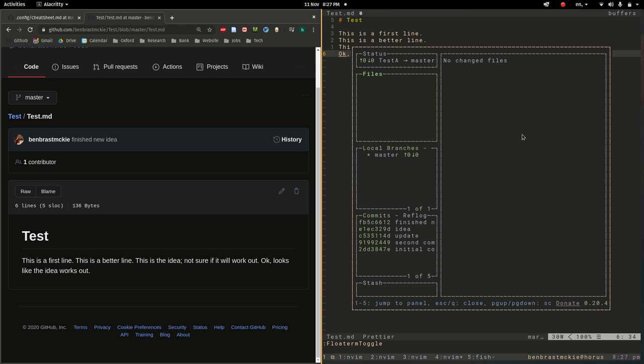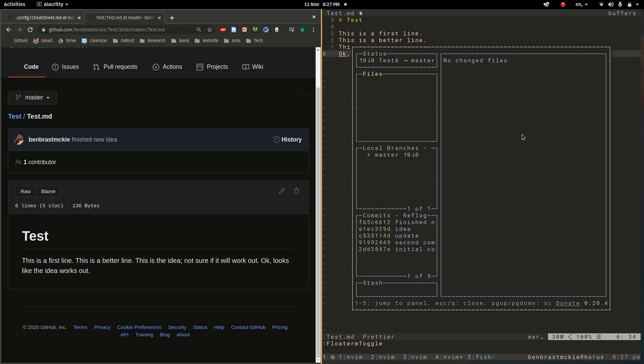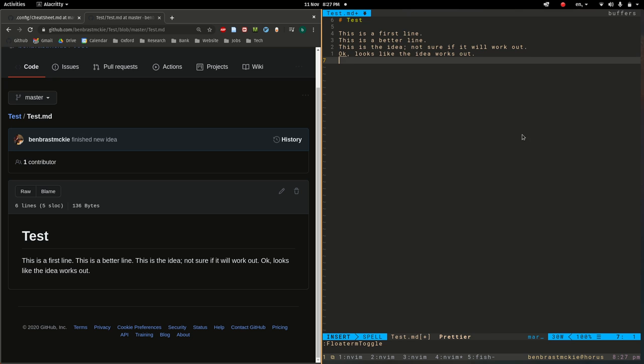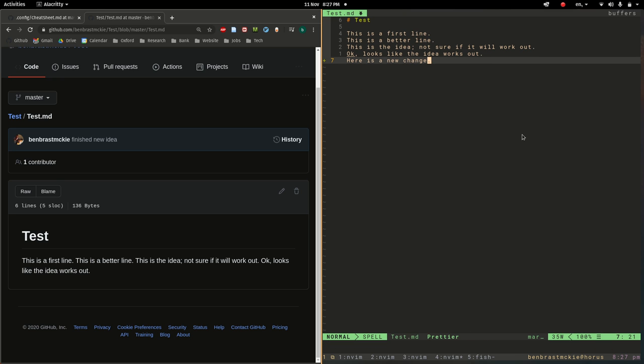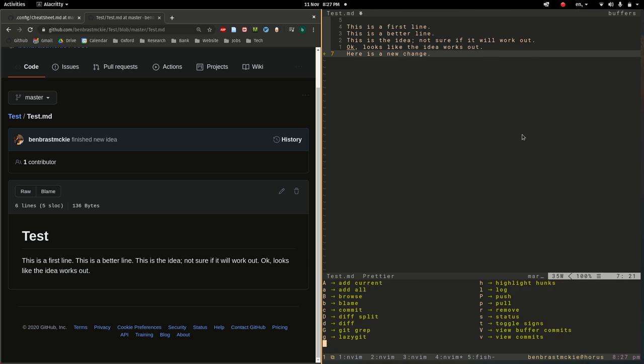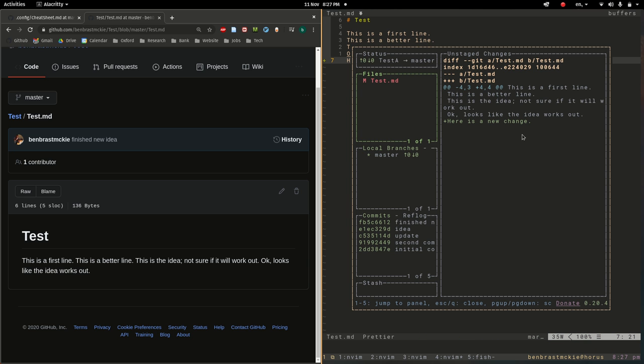Sure enough here's our single document with a few lines in it. So let's say we make some new change. Here is a new change. I'm going to save that and space+g. We've modified our file, we'll commit this and we'll just say change.